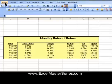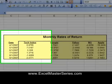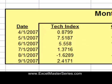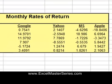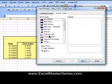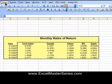Here's the set of data we're going to graph. We have a set of monthly returns. The output variable is the tech index, and those returns are based upon the returns of four stocks: Google, Yahoo, Microsoft, and Apple. These are the input variables.